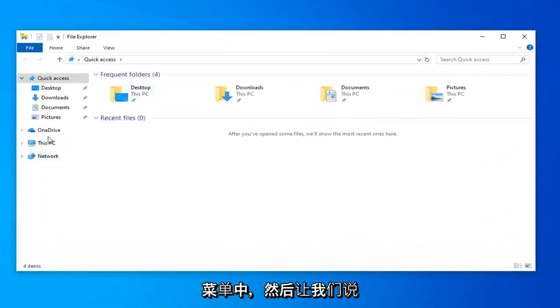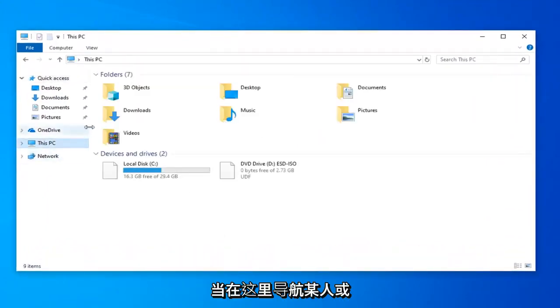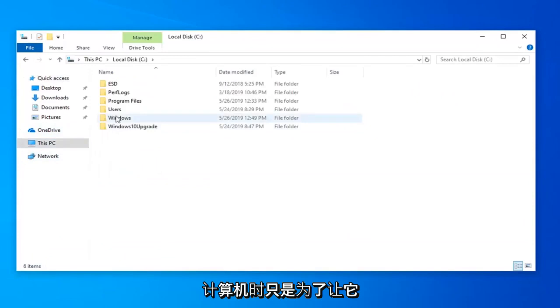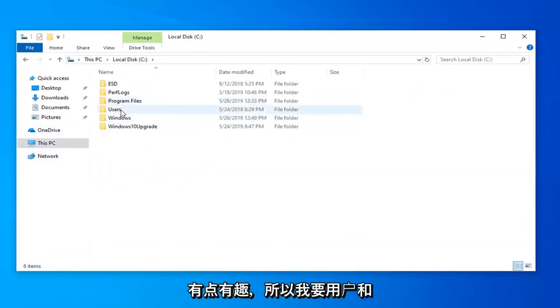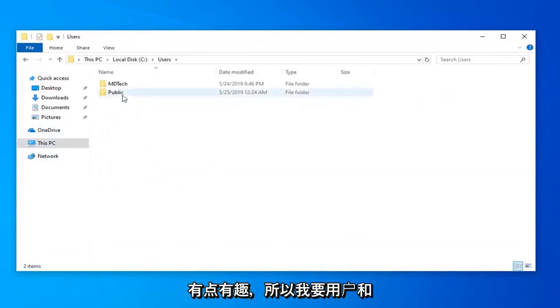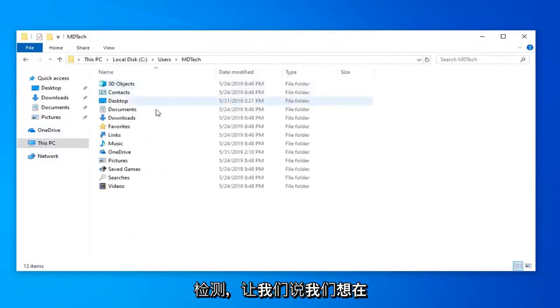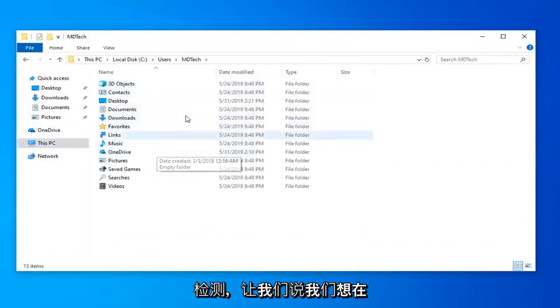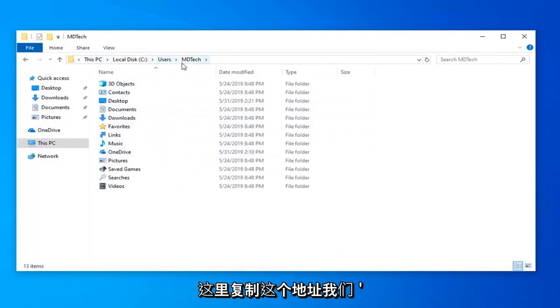And then let's just say we want to navigate over to somewhere on our computer here just to make it a little bit interesting. So I'm going to go under users MD Tech and let's just say we want to copy this address here.